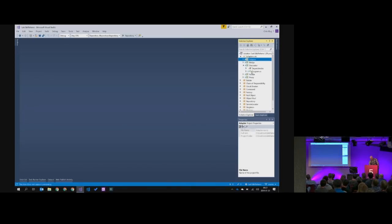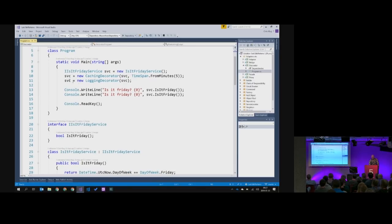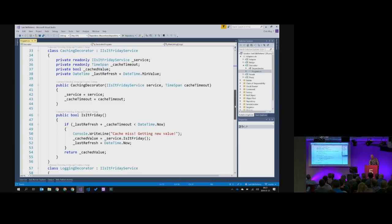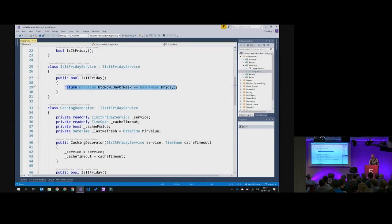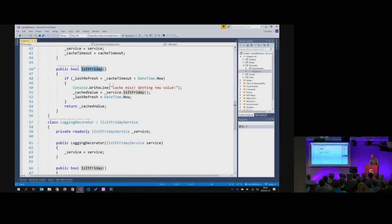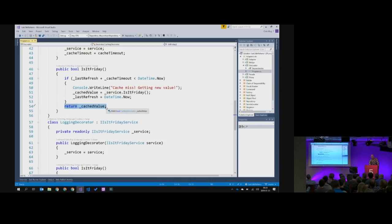If we look at the decorator, we have the same sample as before — don't look too closely at what I'm actually doing in the main here, I just want to show you the patterns, not the code. I've got an IIsItFriday service. I have an implementation called IsItFriday service which basically returns whether or not it's Friday. Then I have a caching version of the IsItFriday service — obviously this call is so heavy we need to cache the result! The caching thing takes an implementation of IIsItFriday service and cache configuration. Whenever it's called, it looks for a cached value; if none, it uses the internal version; otherwise it returns the cached value. So I've added caching to my IsItFriday service.